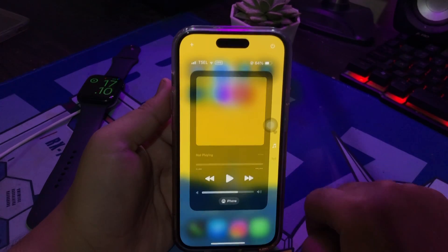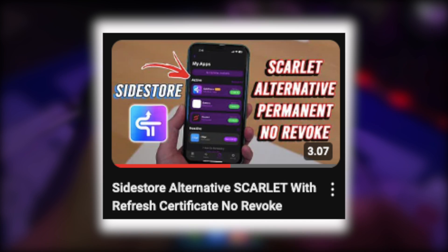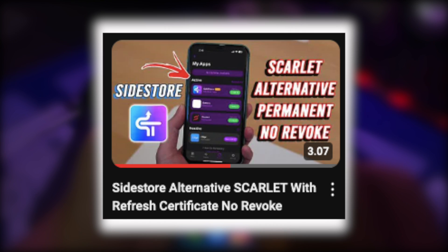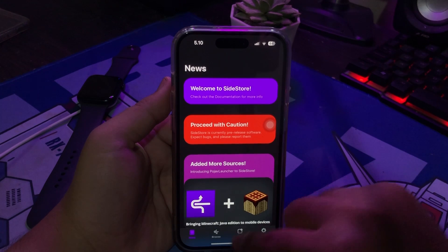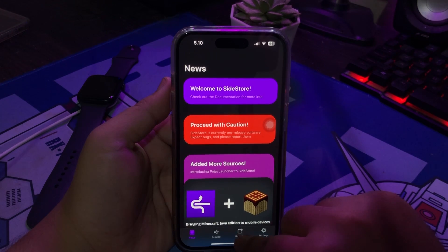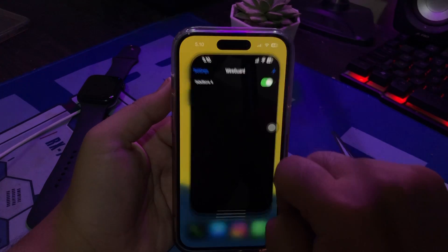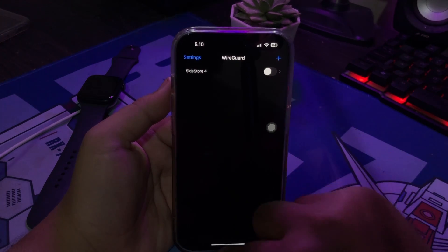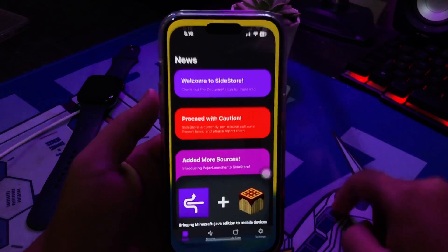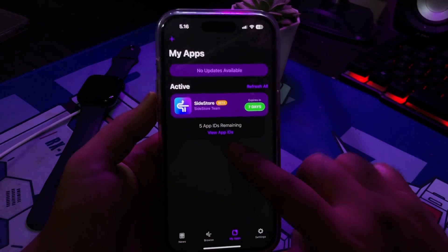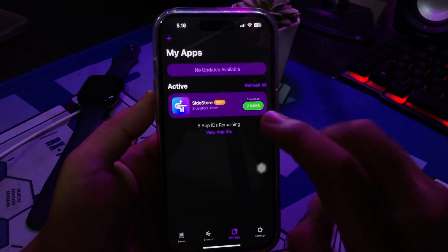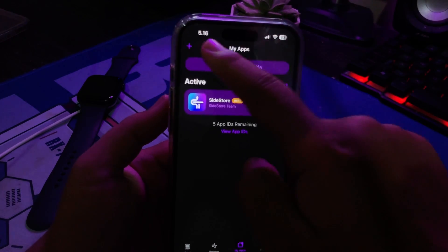If you don't enable the config, you can't install IPA without a computer. Then open SideStore — you can check this video on how to install SideStore on your iPhone, or check the link in the description. SideStore is an alternative app store for seamless sideloading — no jailbreak needed and no computer after the initial install.